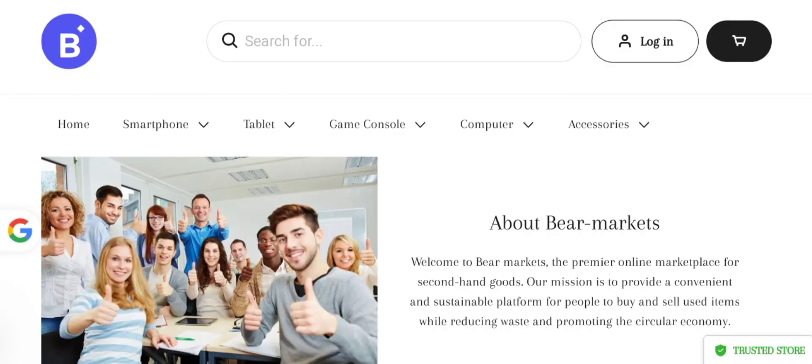People from worldwide are very interested to know about this site. Today we are providing the complete details about this site. Guys, this is a Bear-markets store, as you can see.